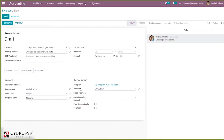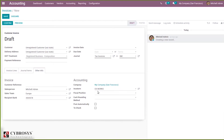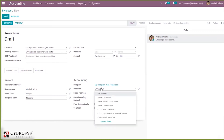Under the Accounting section you can find the Incoterms field. By default, EXW (Ex Works) is added as the Incoterm, because inside the configuration settings we have set a default Incoterm for the company. If you want to change that, you can change it from here.